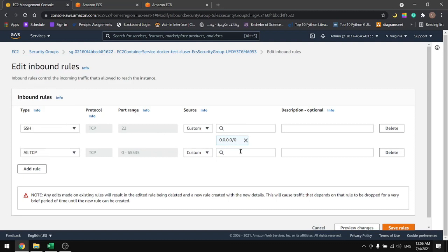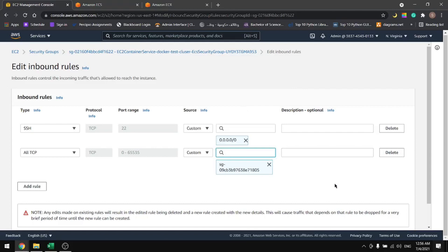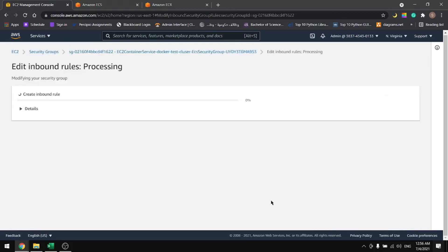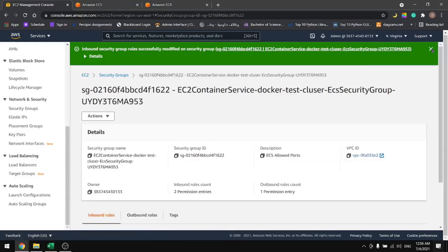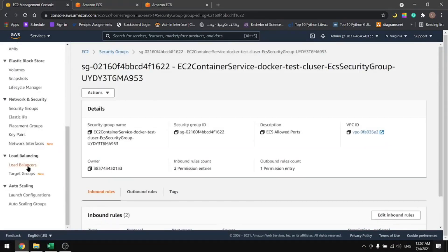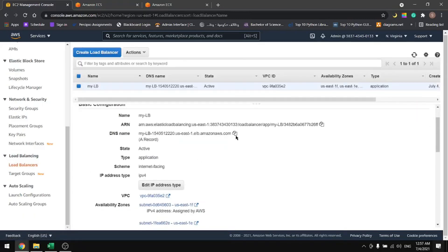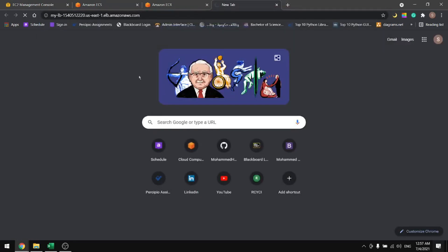So copy the DNS from here and paste it in the browser, and you should have the page. If you have something running on the same port, make sure to use a different port. This is it for this tutorial. See you in the next one.